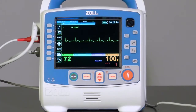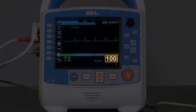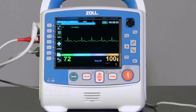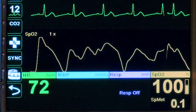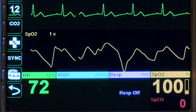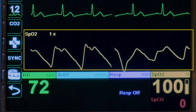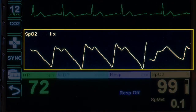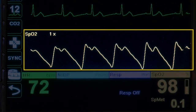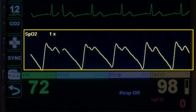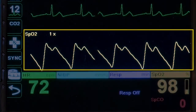After a brief delay, the unit displays the pulse oximetry measurement as the large number in the upper portion of the SpO2 window. As the initial measurement is being displayed, the plethysmograph waveform will automatically display on the screen.